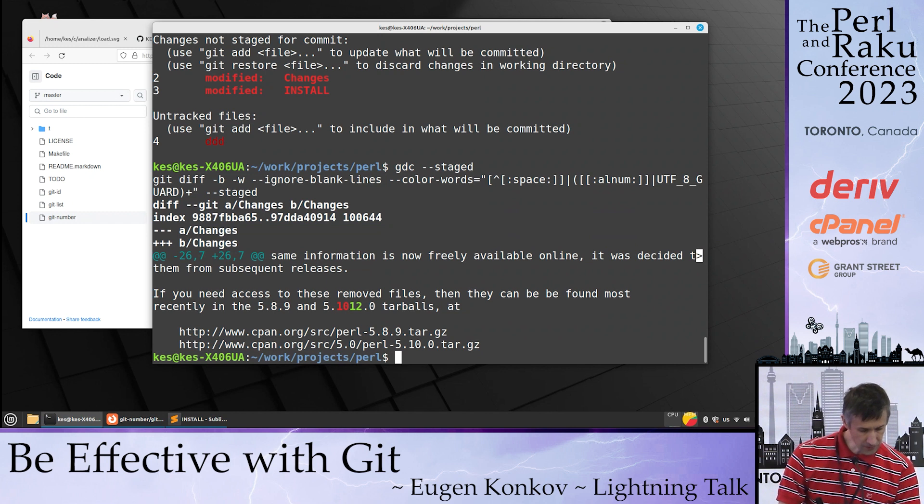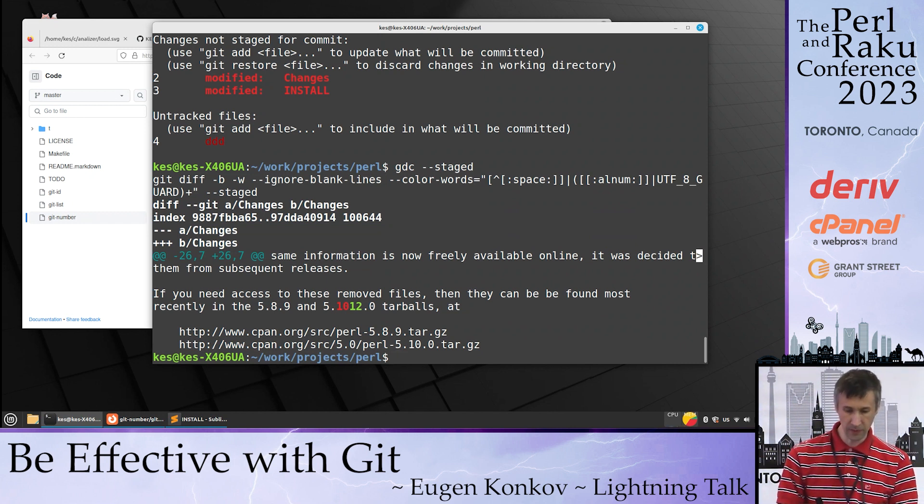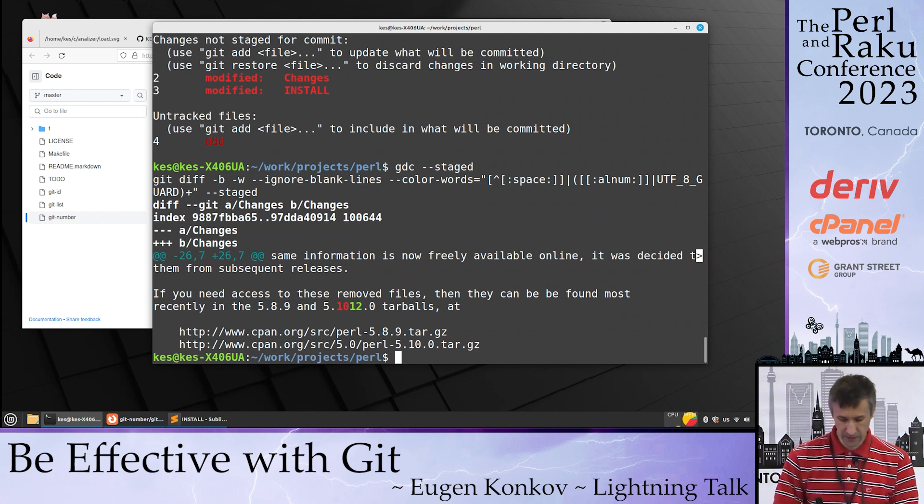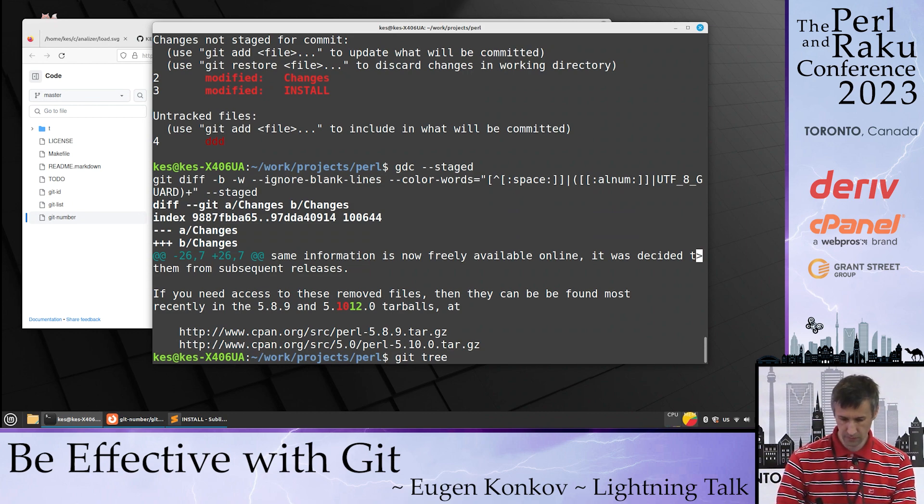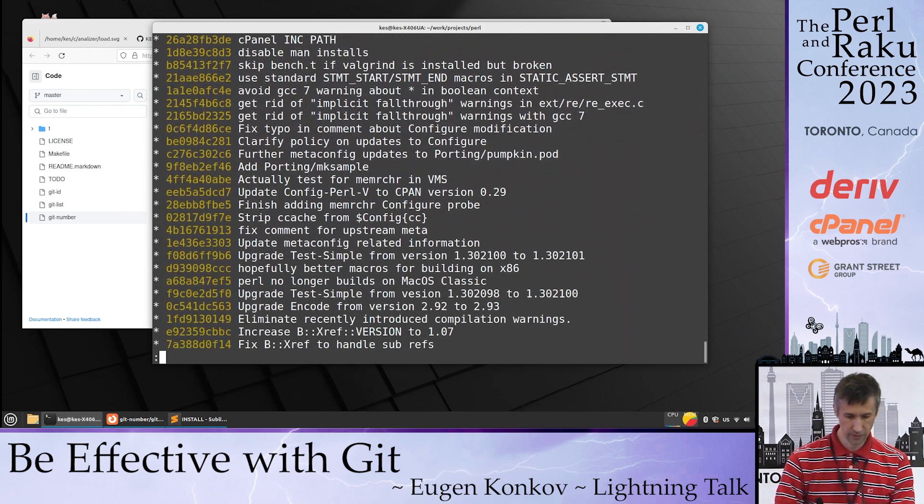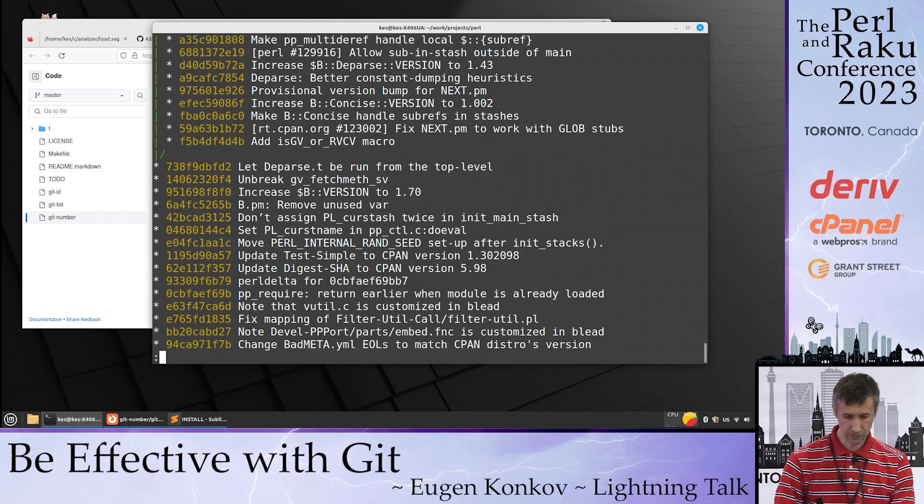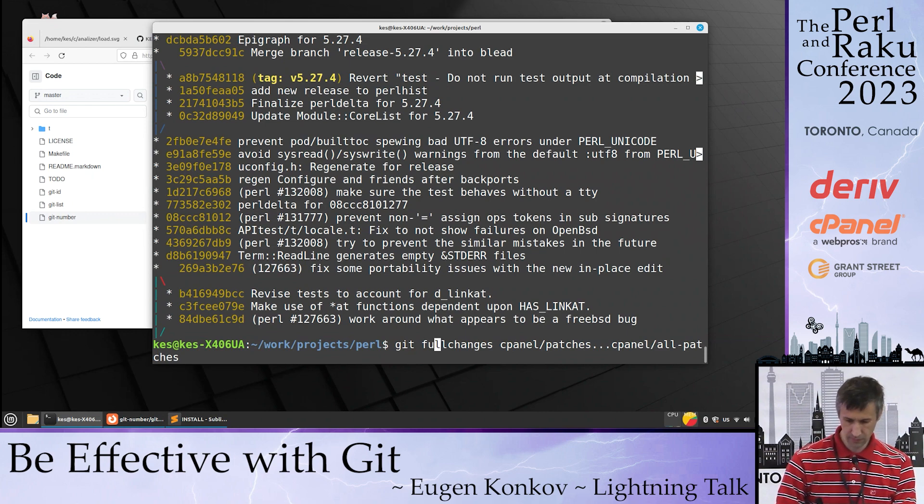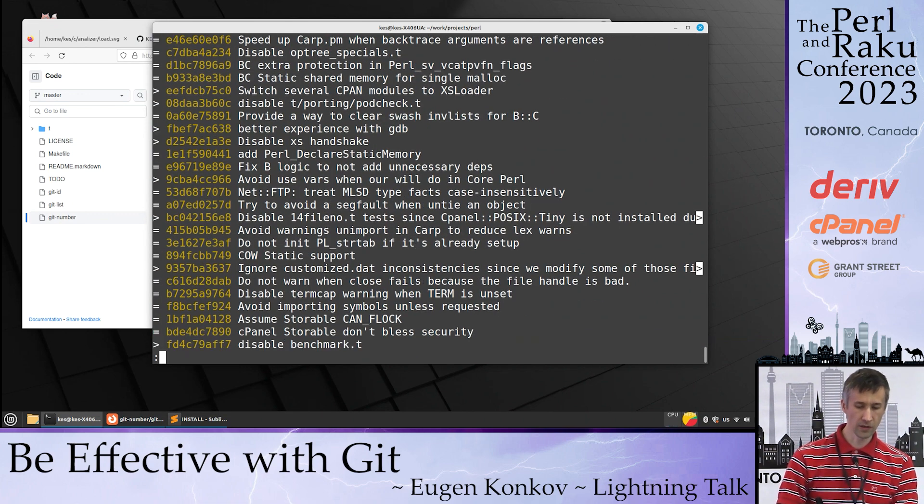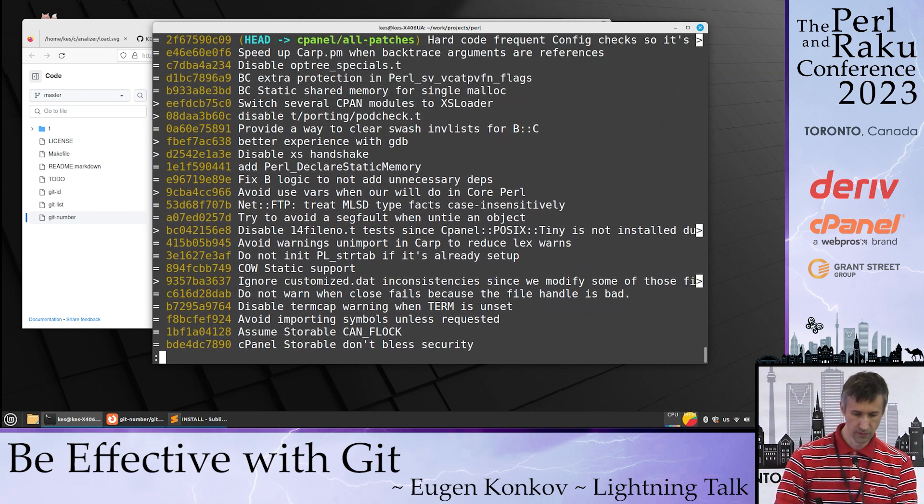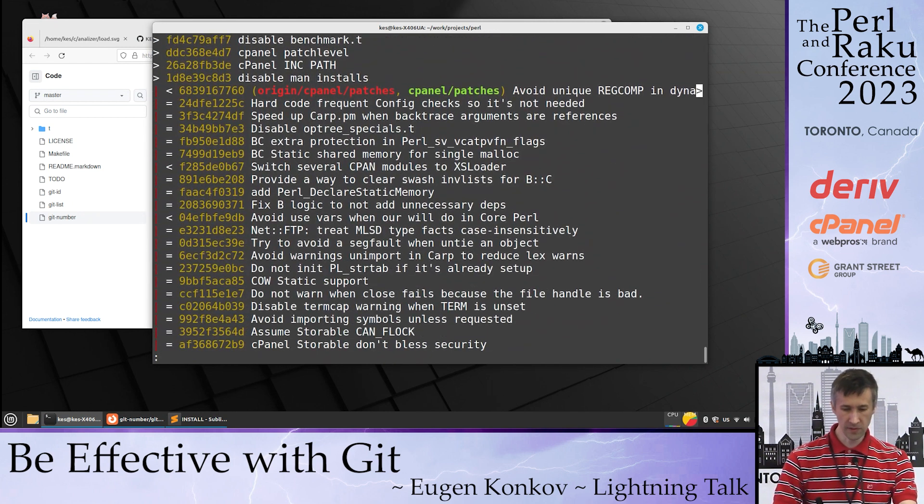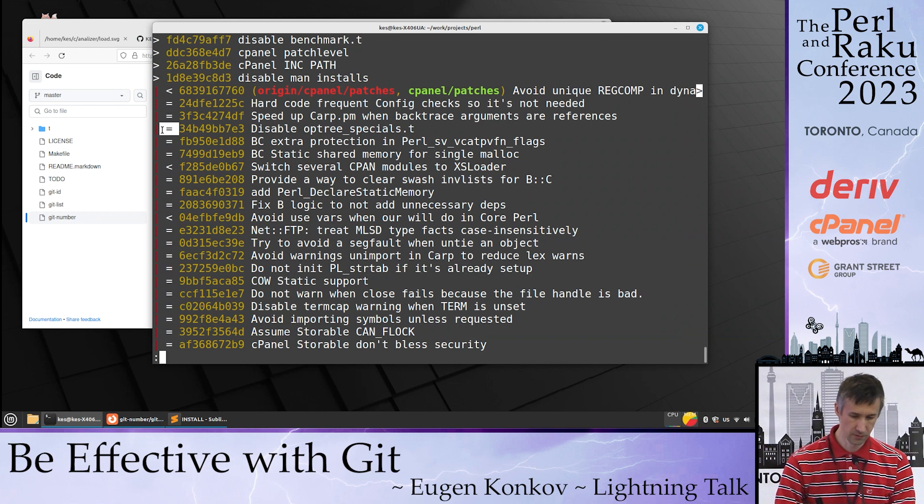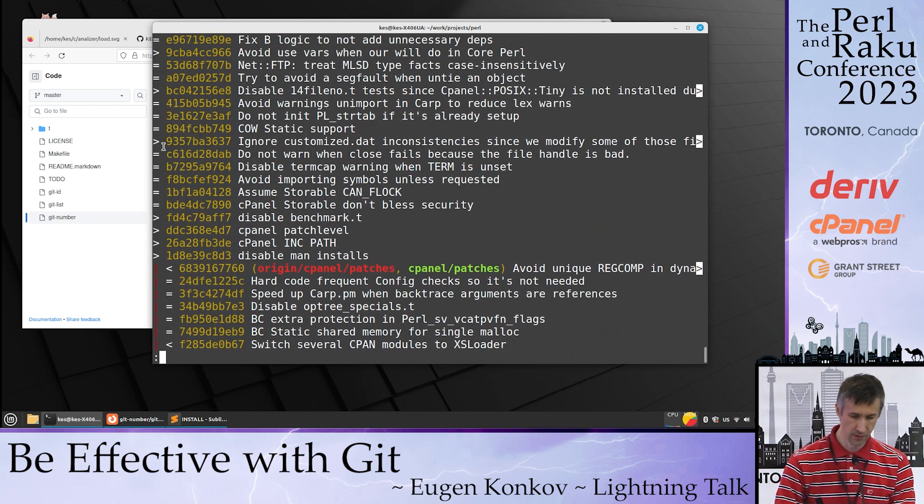After this, I implemented different aliases to make me more effective. Git tree to see history like a tree. Git full changes. Here you can compare two branches. Commits which are similar to commits in different branches are marked with an equal sign.